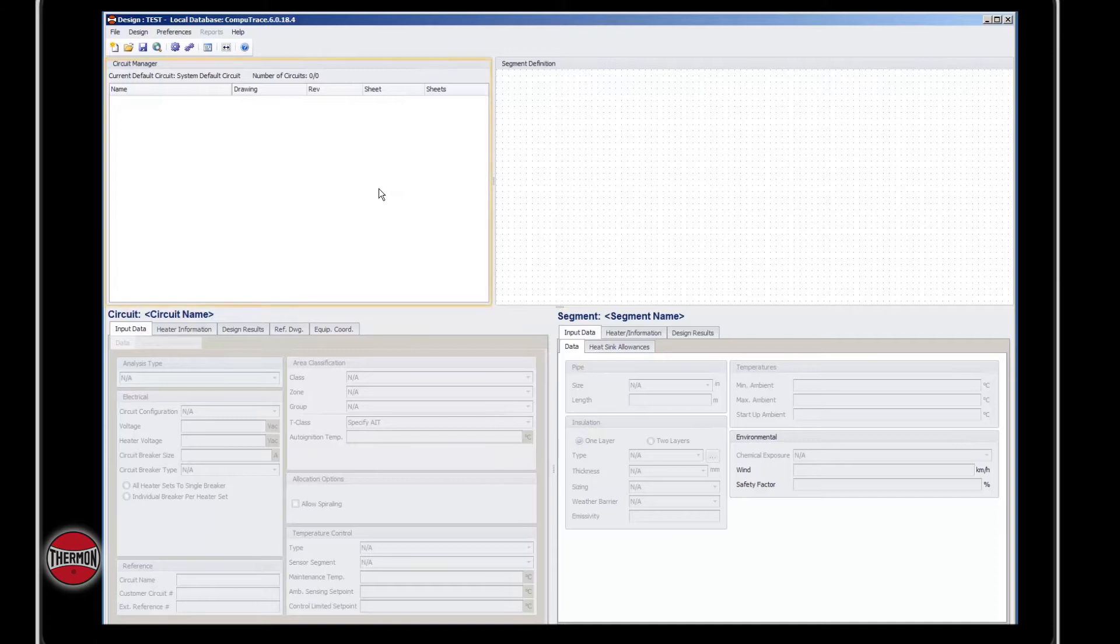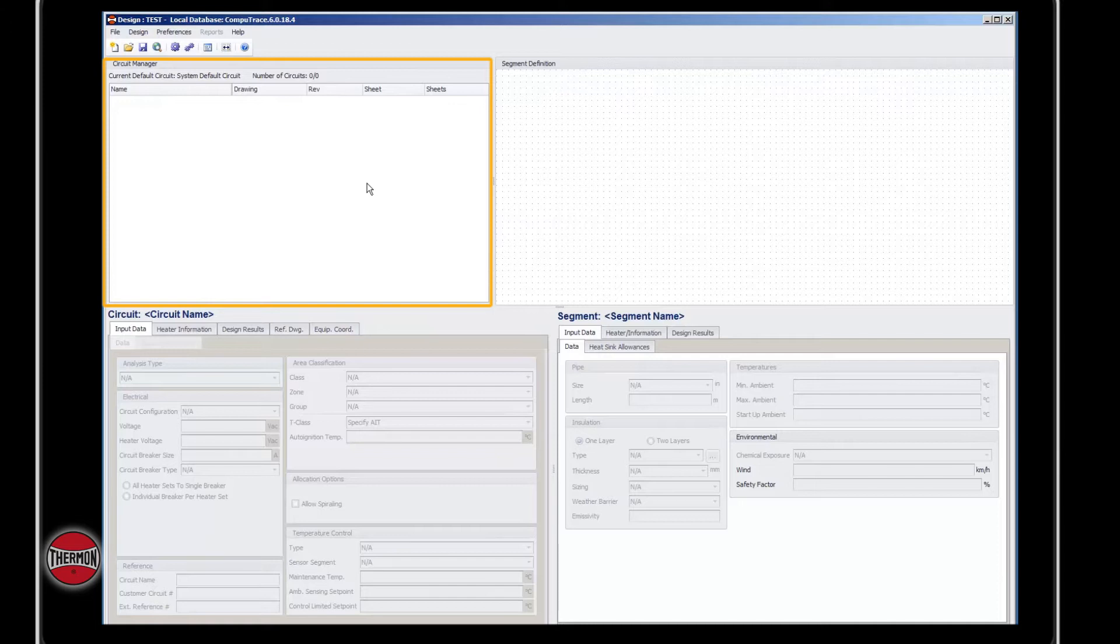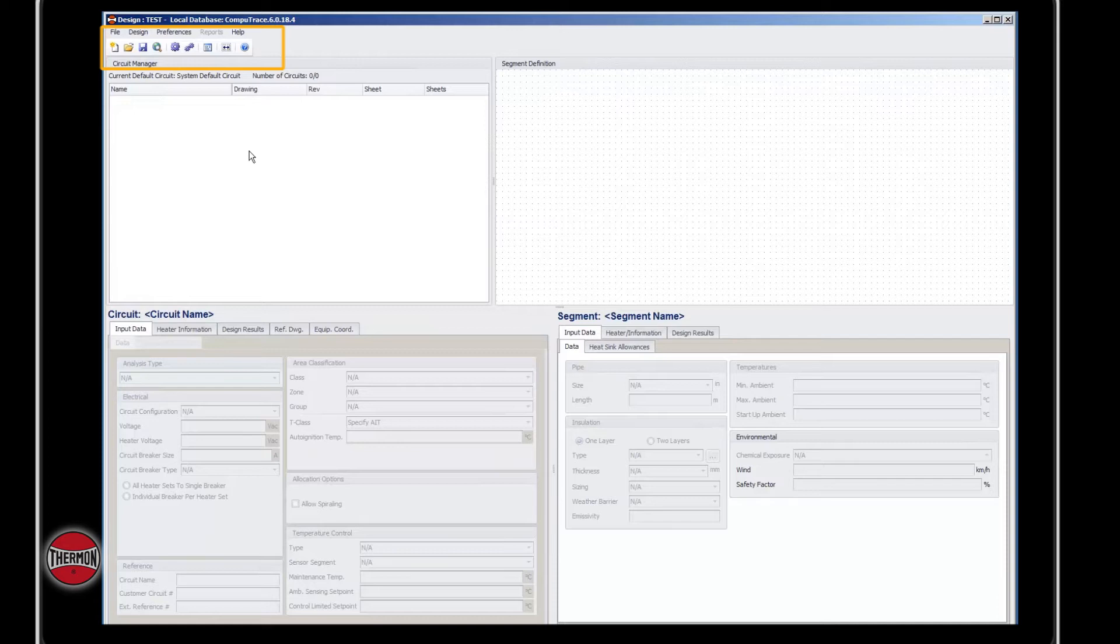The circuit manager window is where all circuit name information is sorted. The toolbar menu is located just above the circuit manager window. It contains all of the essential buttons that will be used while designing electric heat tracing circuits.